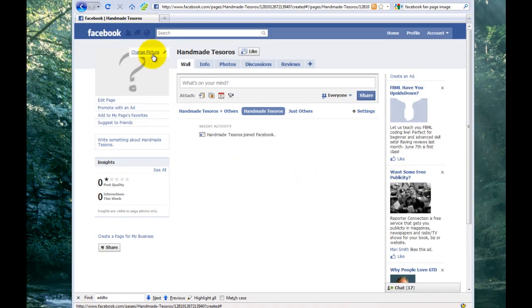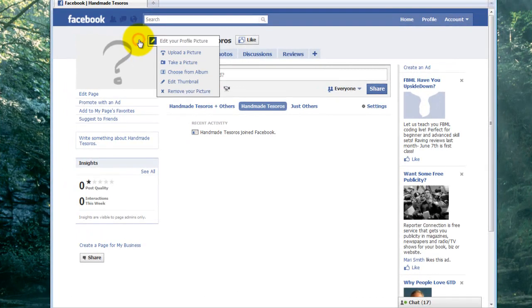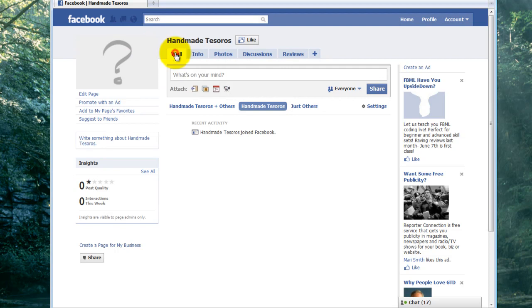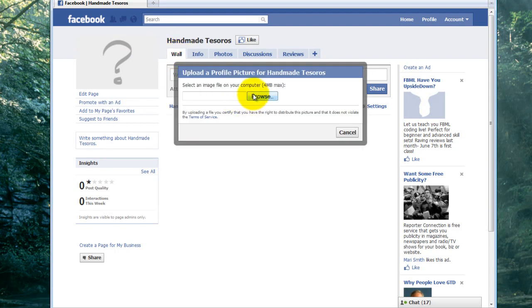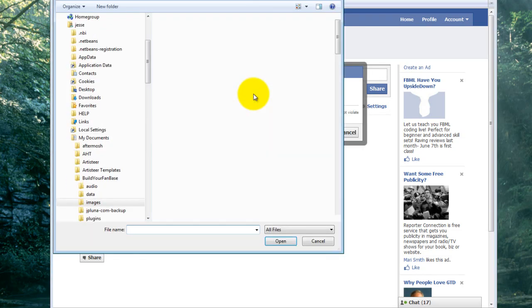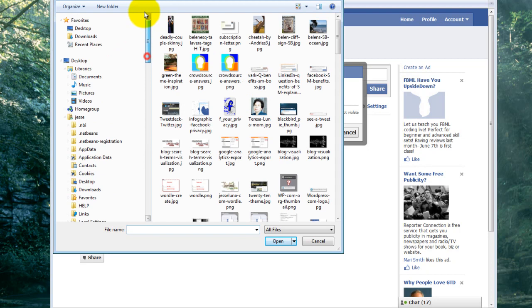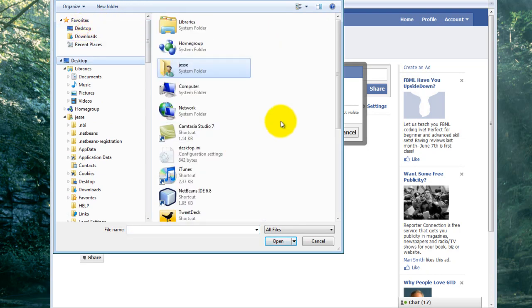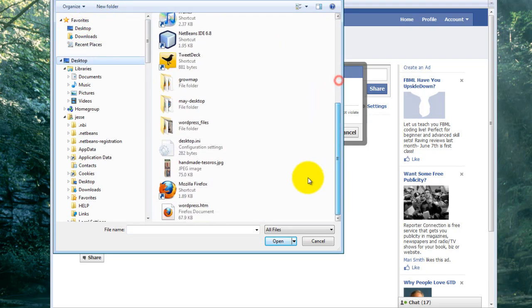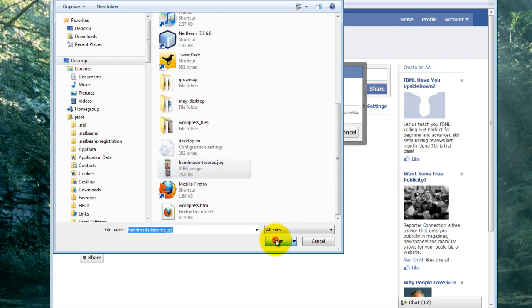So let's start with adding a nice picture here. We go up and click on the Edit Picture. We're going to upload a picture. Now we're going to browse and navigate to the picture that we're going to upload. There it is.